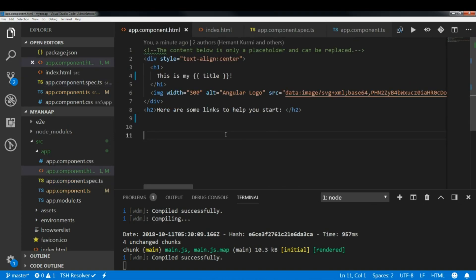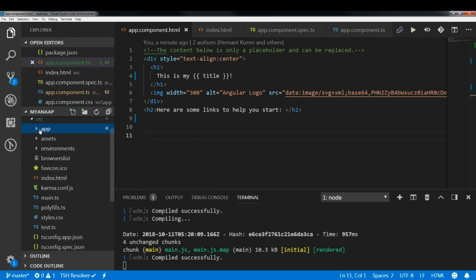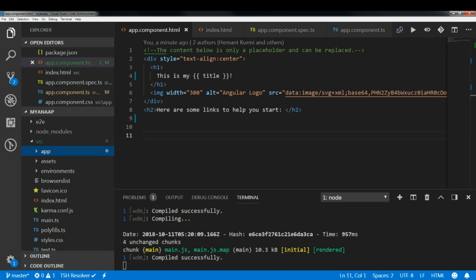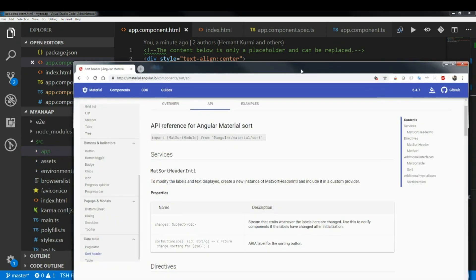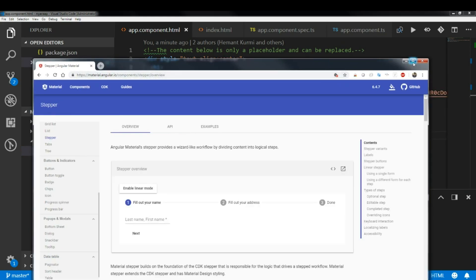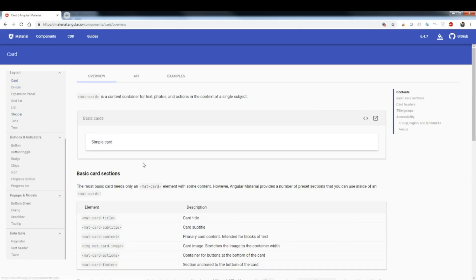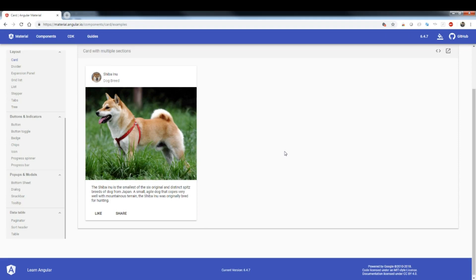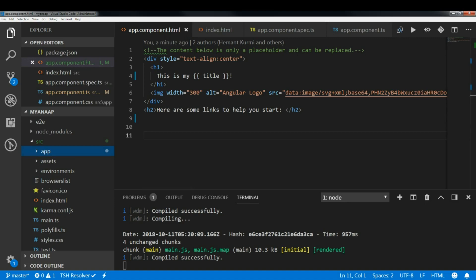In the next video I will show you how to add more components and go through all the project files — what `assets`, `environments`, and `browserslist` are used for. As a sneak peek, Angular provides pre-built components that you can copy and use in your application — it's plug and play. Thank you for watching and see you in the next video!